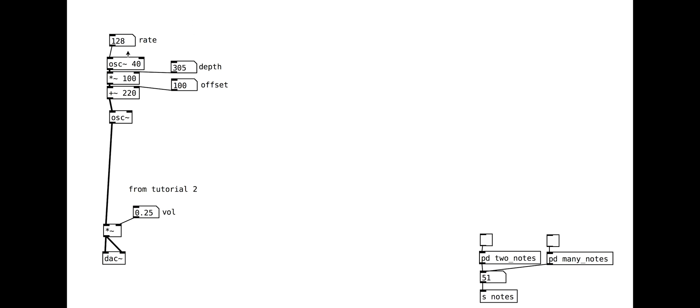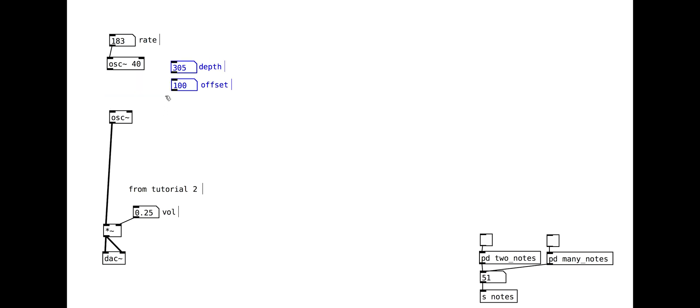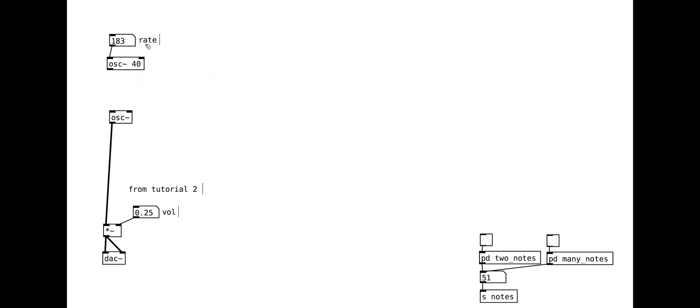It can be hard to control this way though, so we will look here at making a more manageable FM synth, inspired by the example in the Max MSP tutorials.